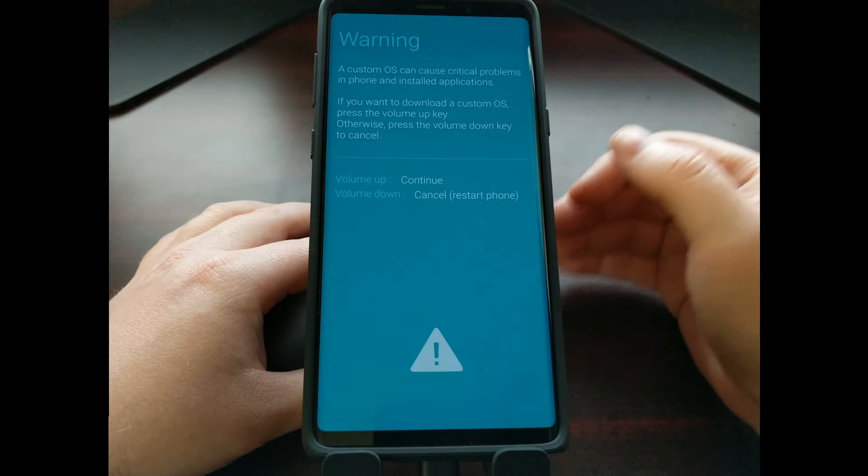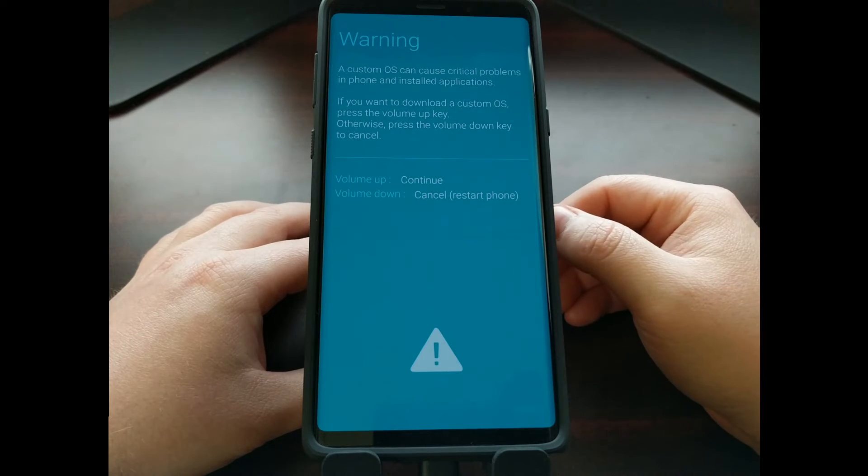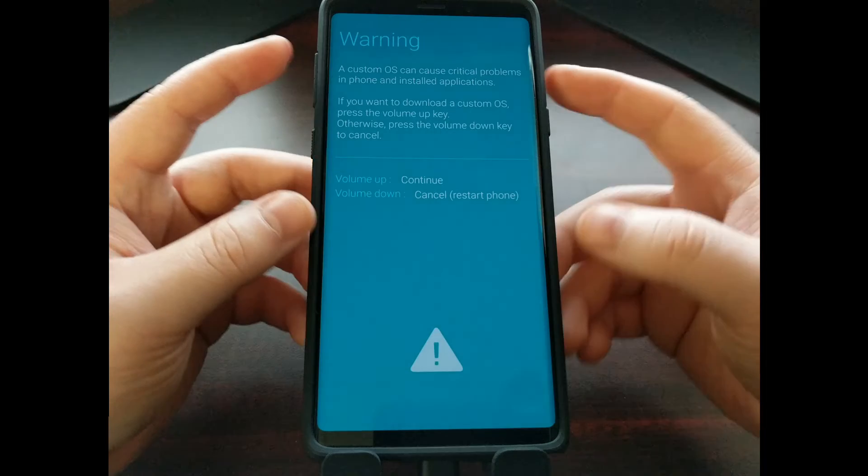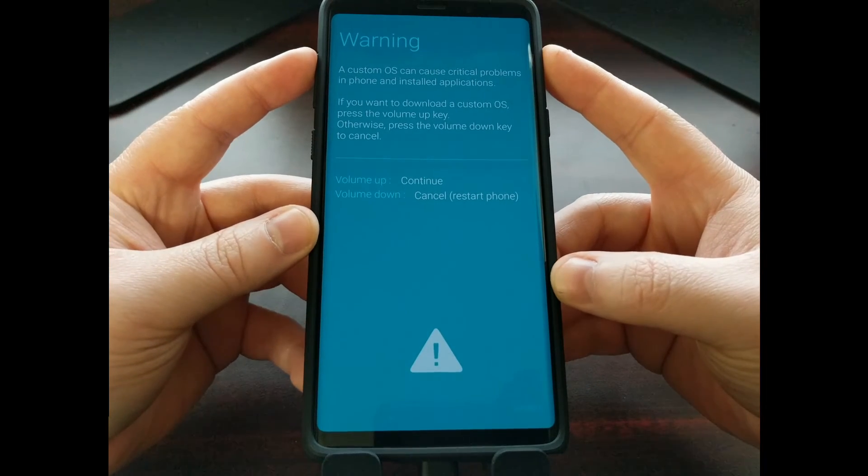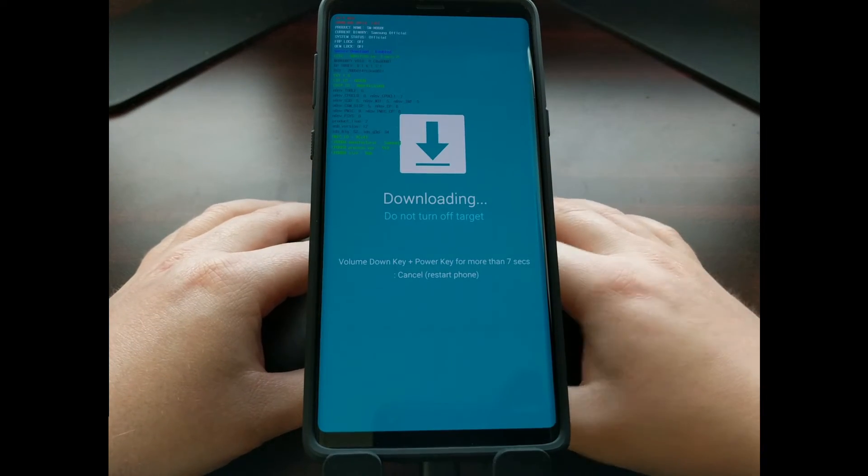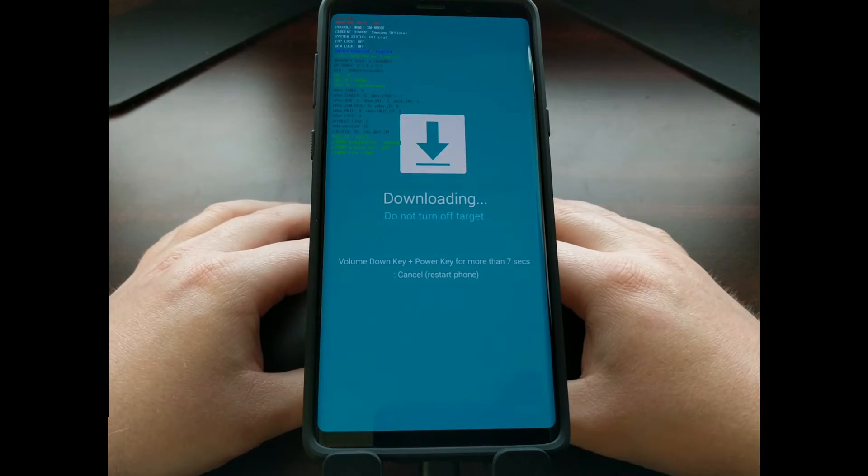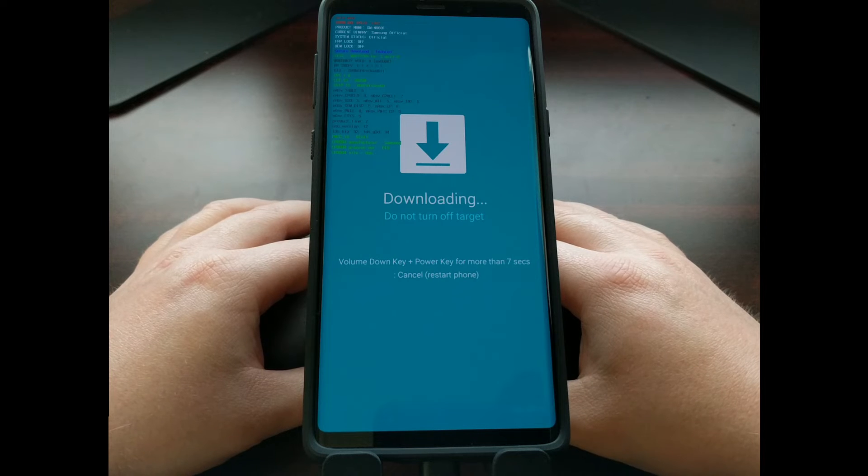However, you most likely want to continue, so we're going to press on the volume up button and that's going to bring us right into download mode.